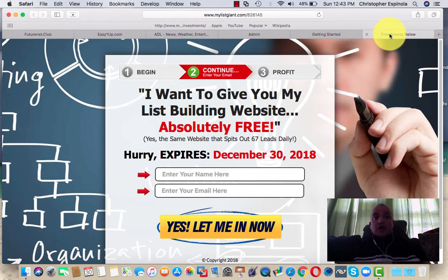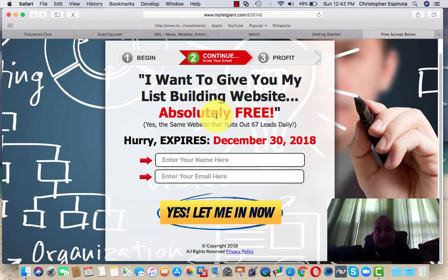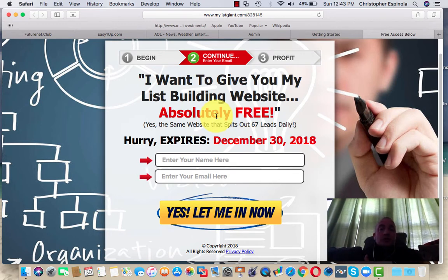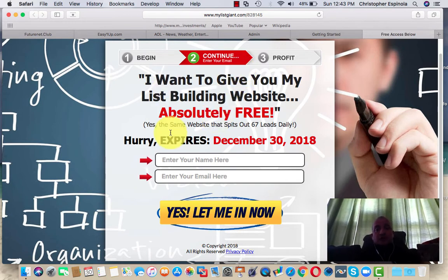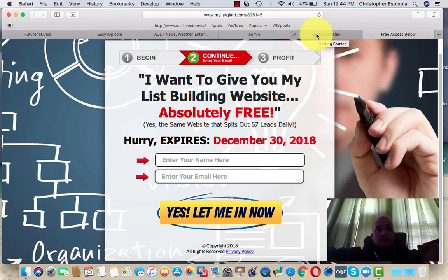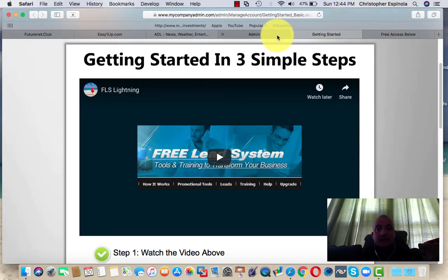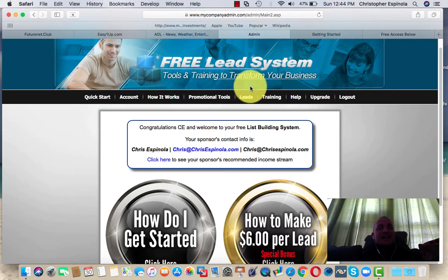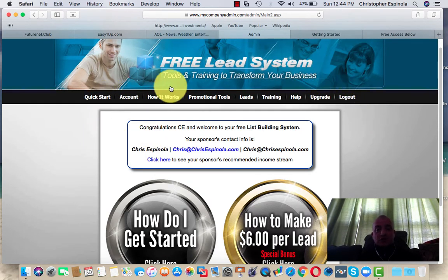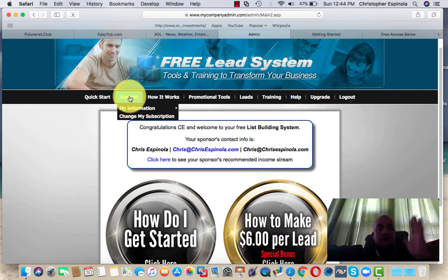You're going to be creating a list that you'll be able to leverage over time using this free lead system. You can go ahead and grab it — the page will look like what I'm showing here, and what it says is actually what it does. This website you get for free will help build your list so you can promote your business or product. Go ahead and submit your information — a link will be listed somewhere below this video. Once you do that, you're going to be taken to the next page.